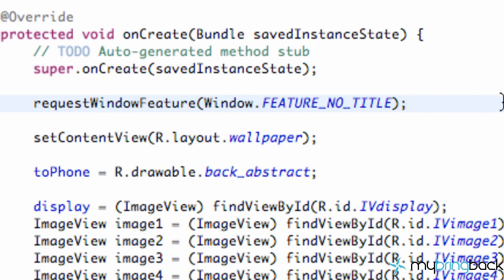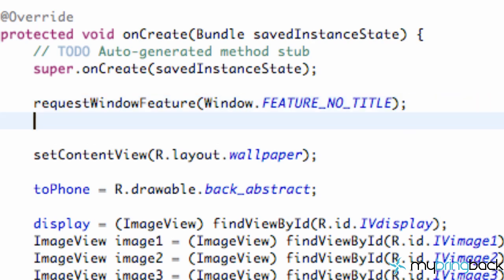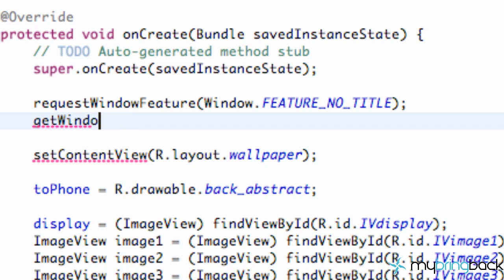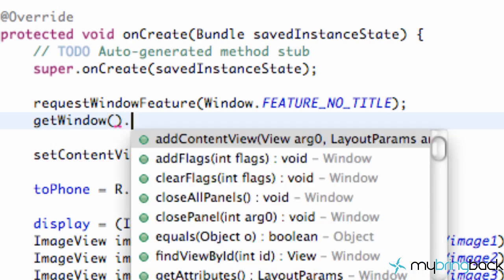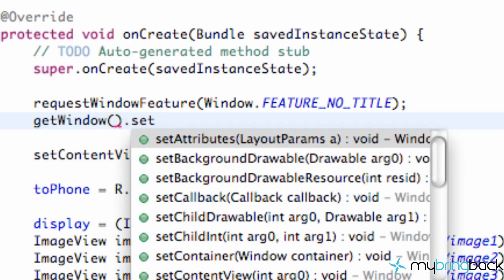And then we need one other line of code just to make our activity full screen. And we're going to say getWindow and parenthesis because it's a method. And then we're going to say setFlags.